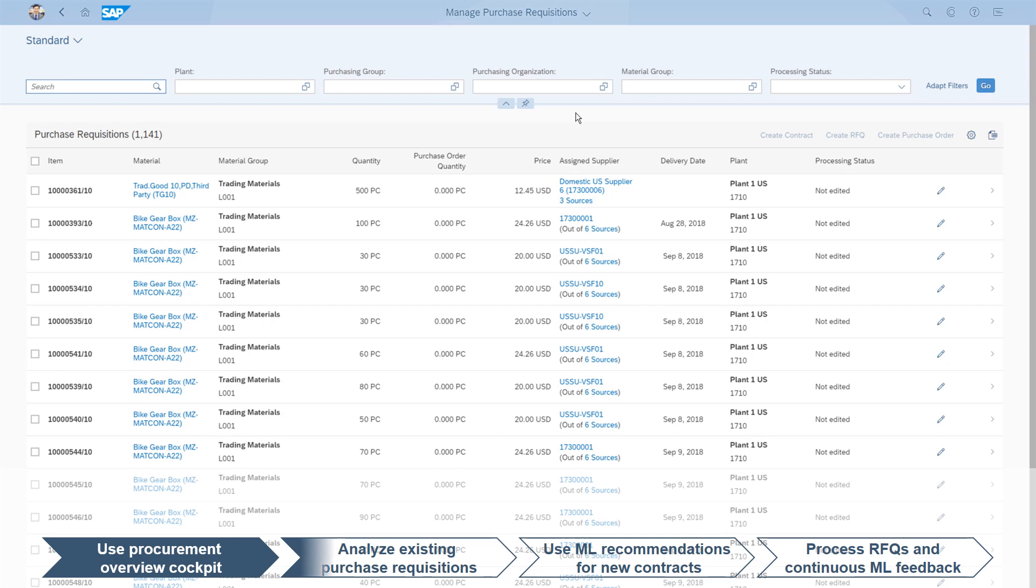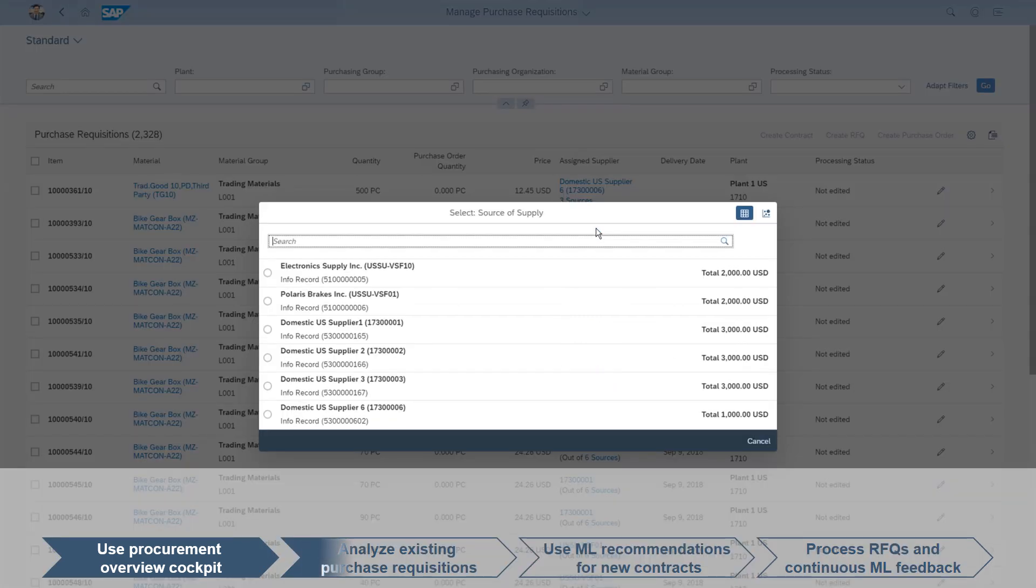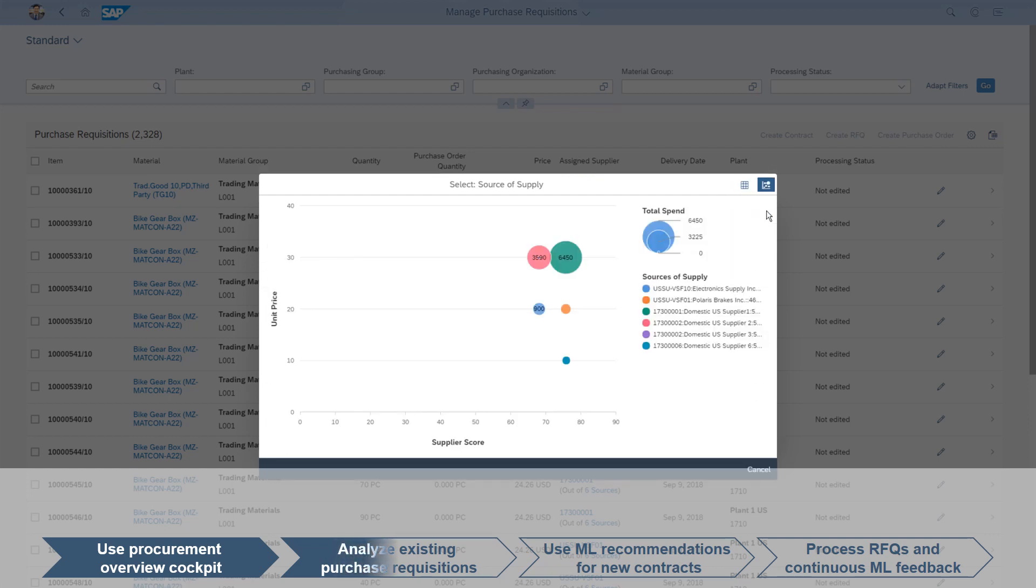The subsequent items are more complicated and require special attention. We see there are more than 10 purchase requisitions for the bike gearbox and a supplier has not been selected for a contract.